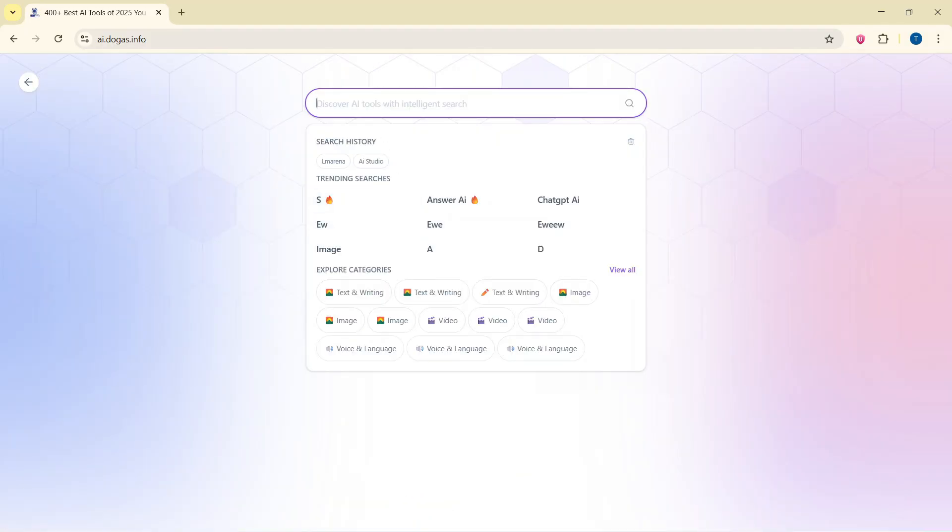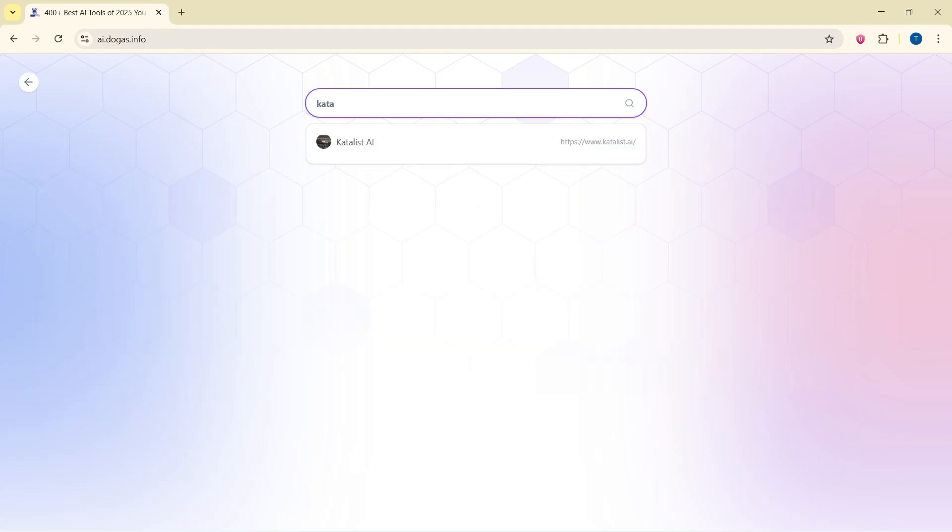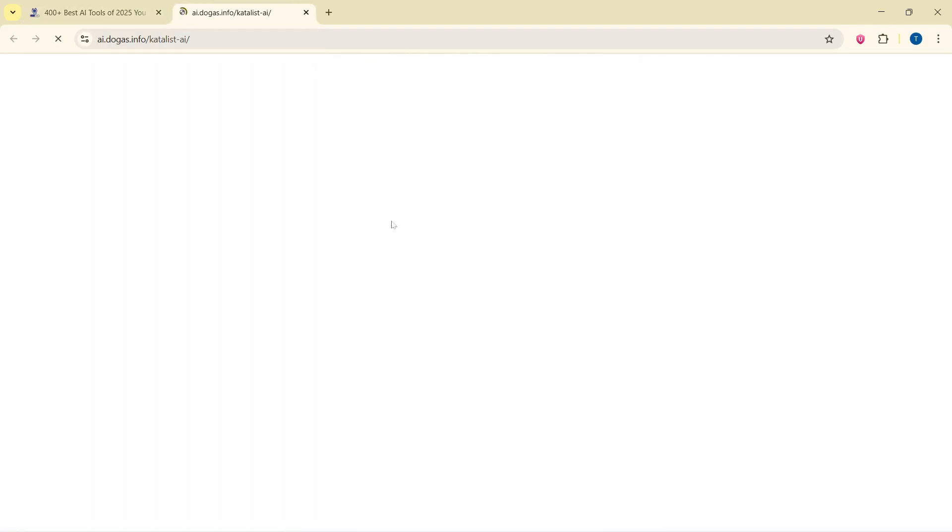In search box, type Catalyst AI. Select visit website.